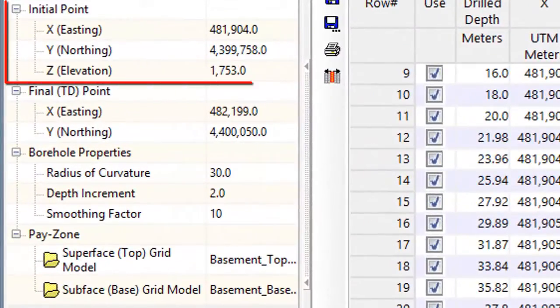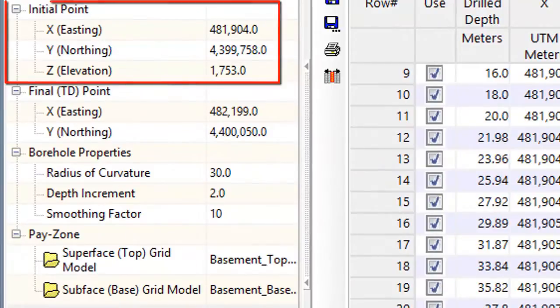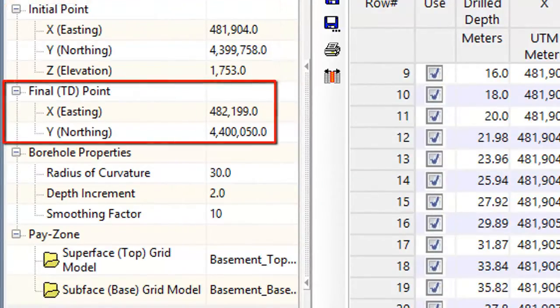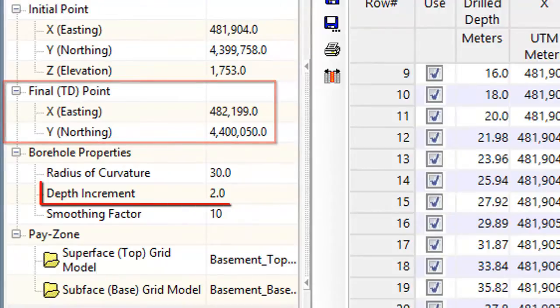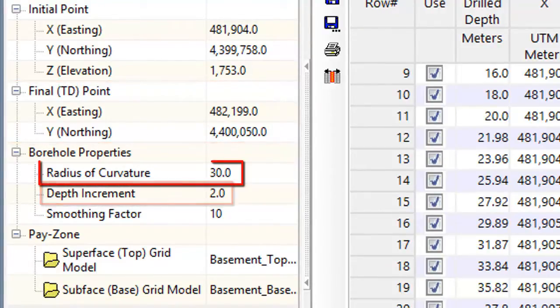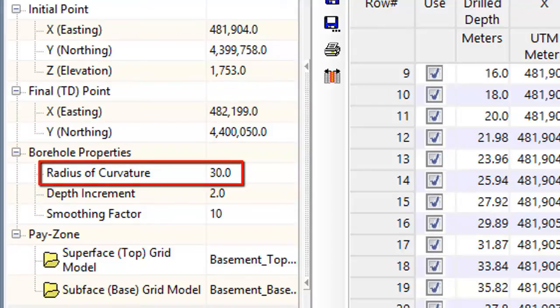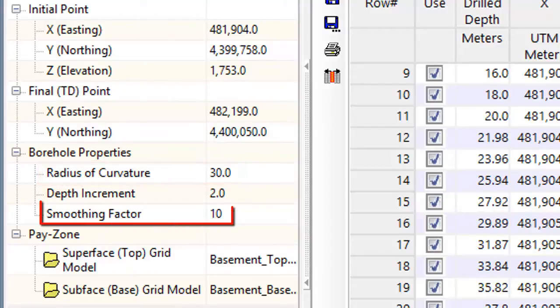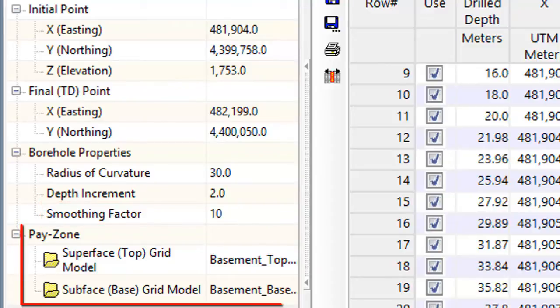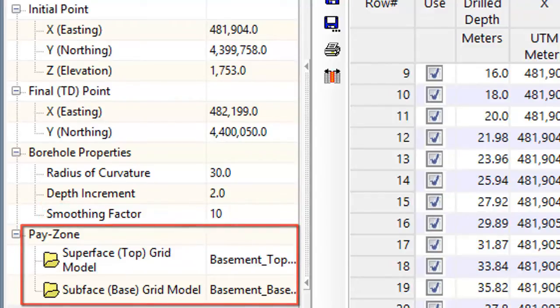XYZ coordinates for the starting location, XY for the ending location, the sampling increment, the radius of curvature that will be used to bend the borehole into the formation of interest, a smoothing factor to get rid of any obnoxious kinks, and grid models representing the top and bottom of the pay zone.